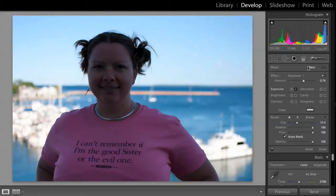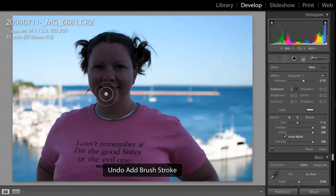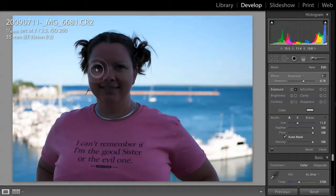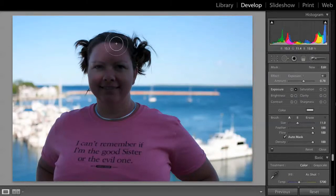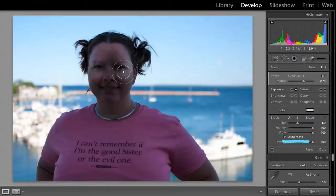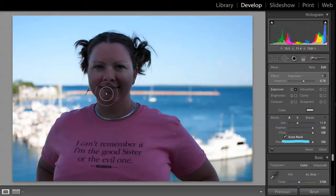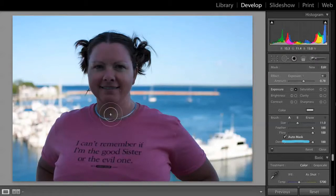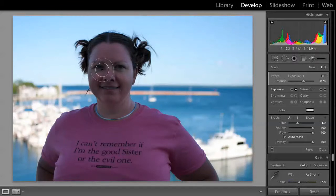I've got my brush. You can see I can scroll to make that brush bigger or smaller. It seems like a pretty good size. I'll just click and start dragging this brush around the subject. I've got auto mask on, so the brush will attempt to stay inside any hard contrast lines it finds, which is a good thing. You can see I've already brightened her face up considerably.